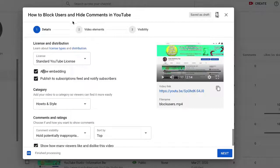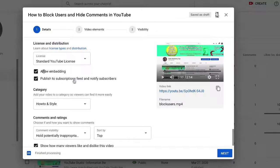we have license, we have allow embedding. But right here, publish to subscriptions feed and notify subscribers.